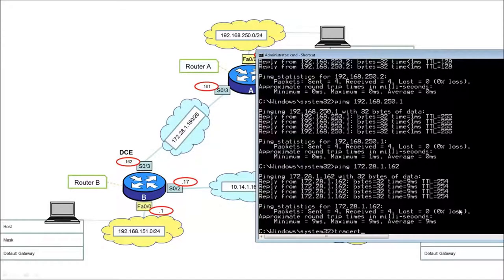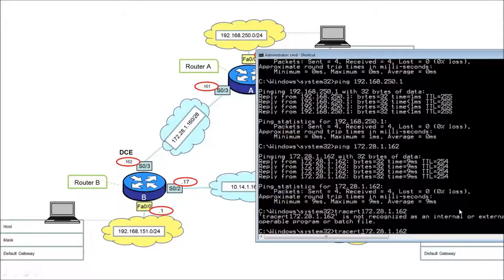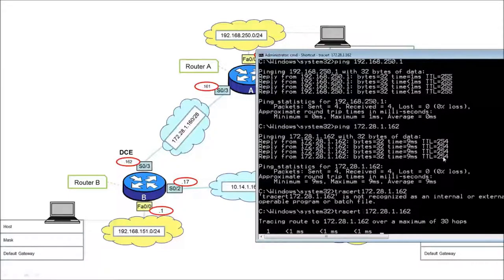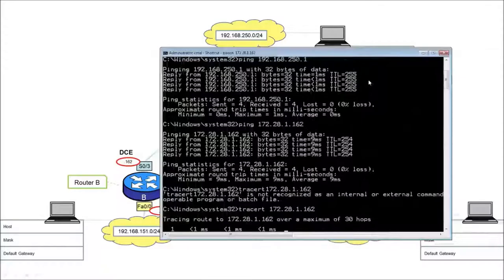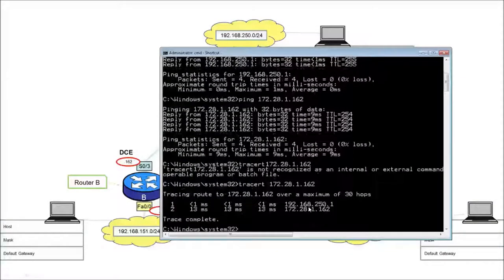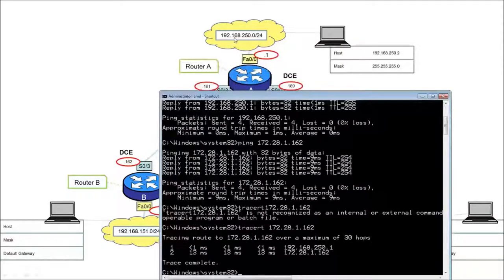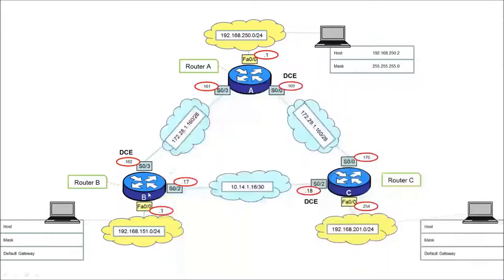Using traceroute instead of ping on the same address. There we go — where's it going? It's gone via router A — that's 192.168.250.1 — and then straight down to 172.28.1.162. That's at least the way we think it's gone, directly through those two hops and back. That's what it suggests. To understand it further, we need to interrogate the nodes themselves.